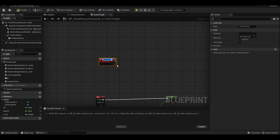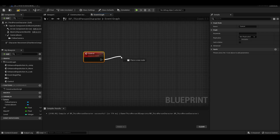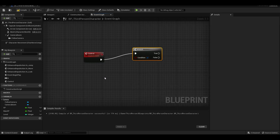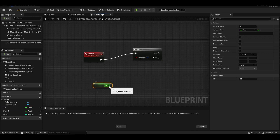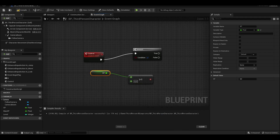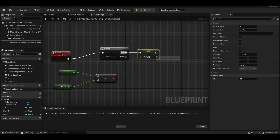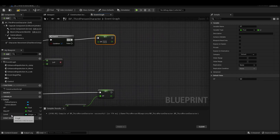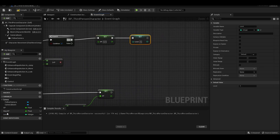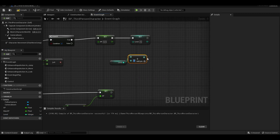We need a custom event — what will happen if the XP value is equal to or greater than the max XP value. Accordingly, when the value reaches true, our current XP value will be reset and our level will increase by one.